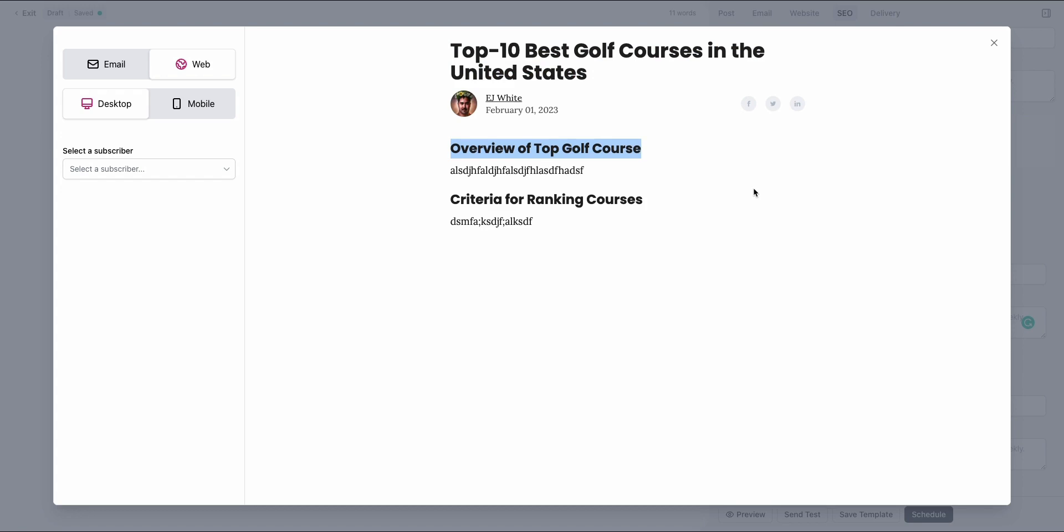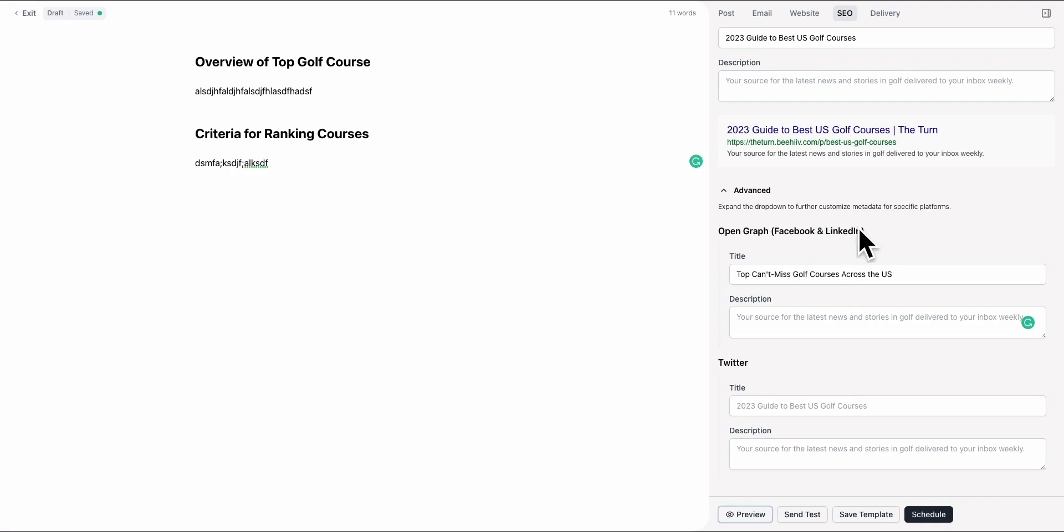In that case, we recommend submitting your publication and verifying with Google Publishing, which will allow you to show up in the discoverability sections and Google News sections of the Google properties. This basically just goes into some of those pretty low-hanging fruit areas of how you can optimize your Beehive site and your content for SEO.